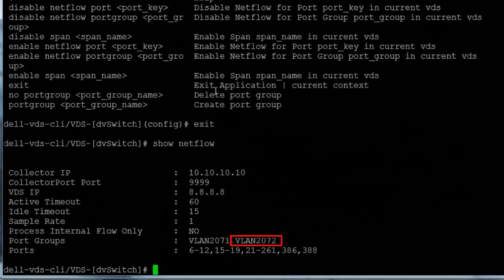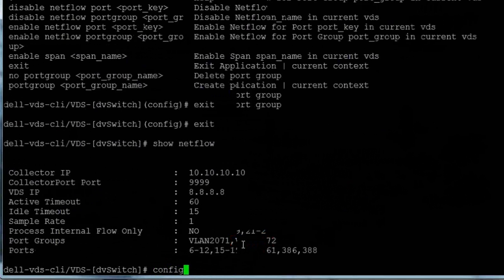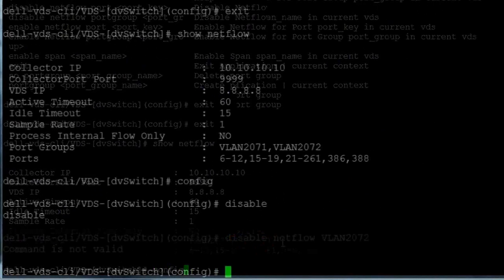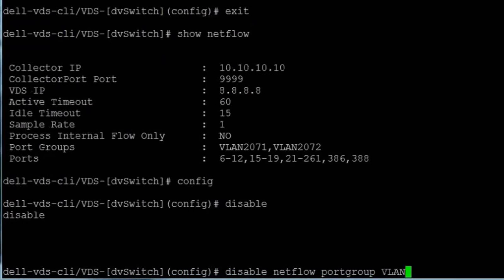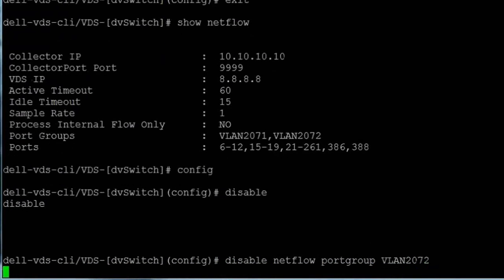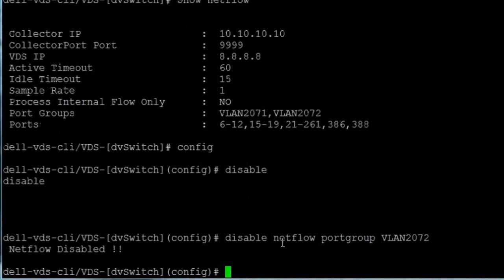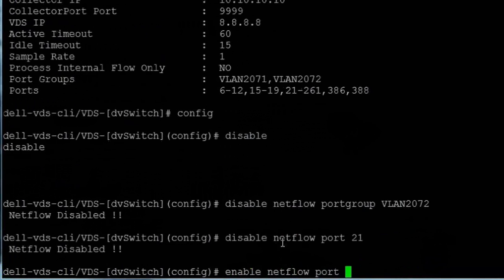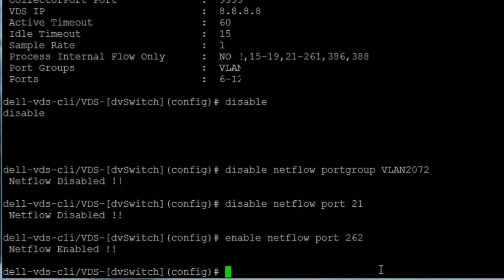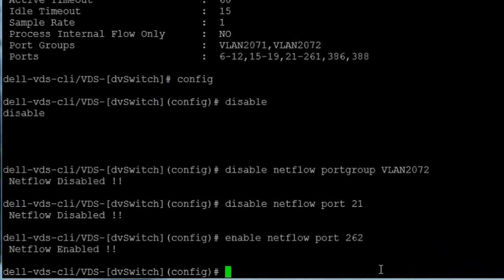We want to disable netflow on port group VLAN 2072 and port 21 and enable netflow on port 262. To do that, we'll return to configuration mode, enter the disable netflow command with the port group VLAN 2072 qualifier, and the system returns a netflow disabled message in response. Now we'll follow the same procedure to disable port 21 and use the enable netflow command to enable port 262.